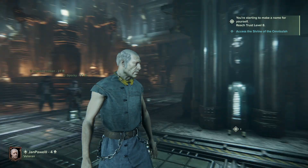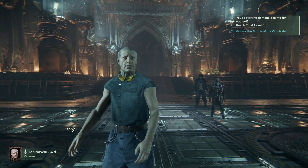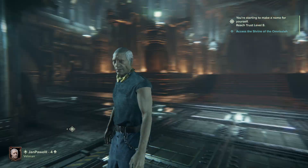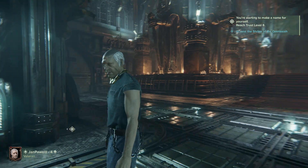Hello, in this video I want to show you how to enable or disable the profanity filter in Darktide.